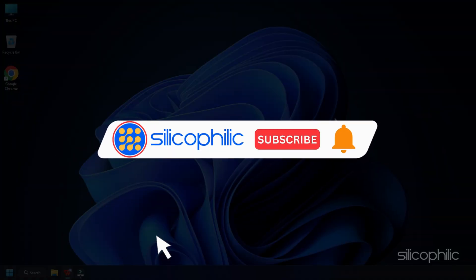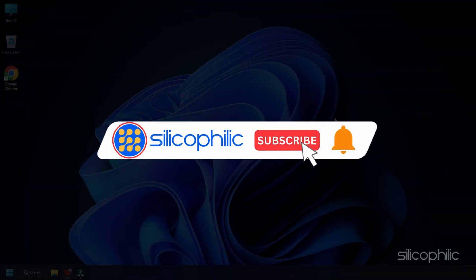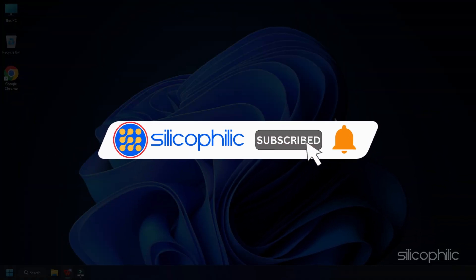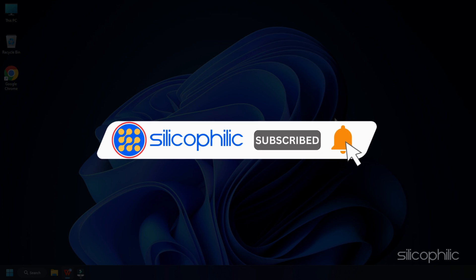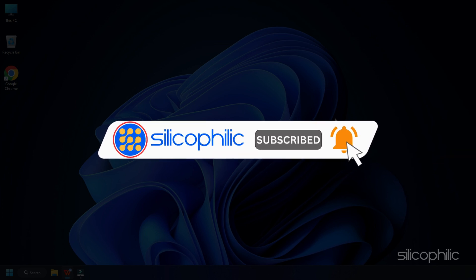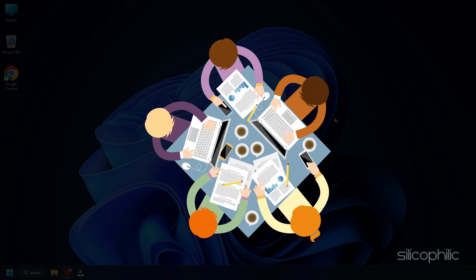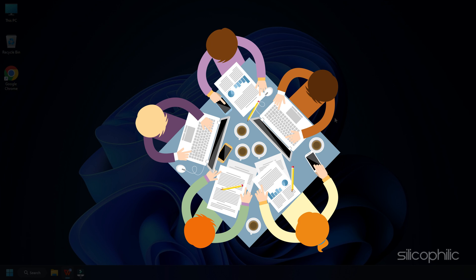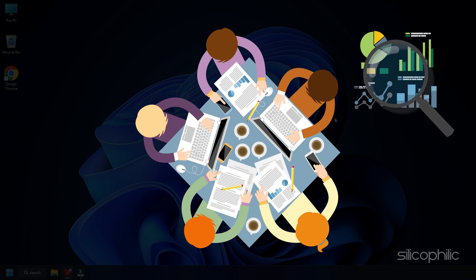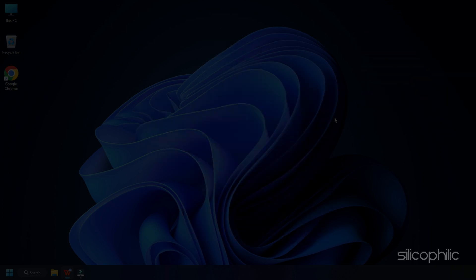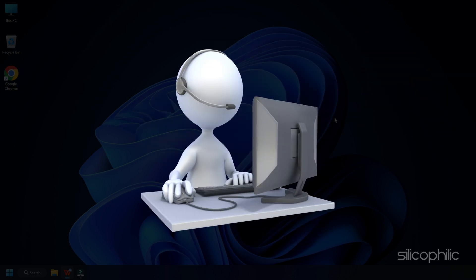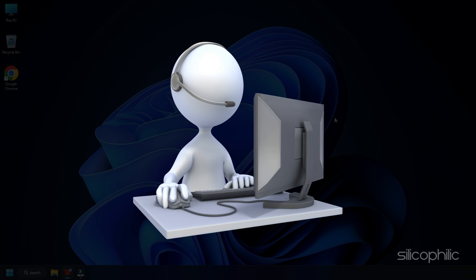Before we move forward, do us a favor by subscribing to our channel and liking this video. It's free and helps us a lot. We do tons of research trying to find the working solutions for you. This way you can stay connected with us and get quick help with your future tech issues.